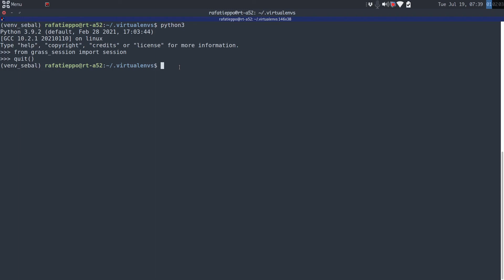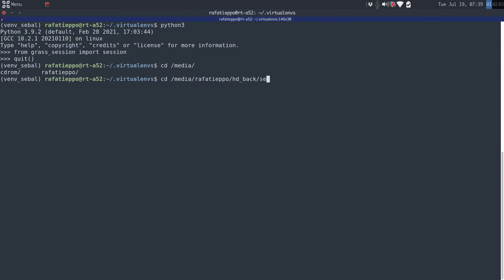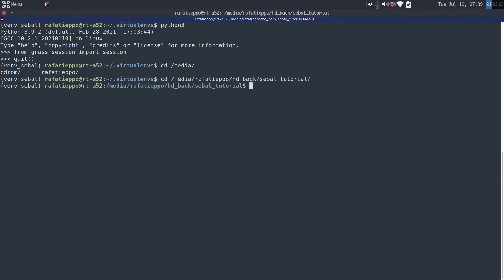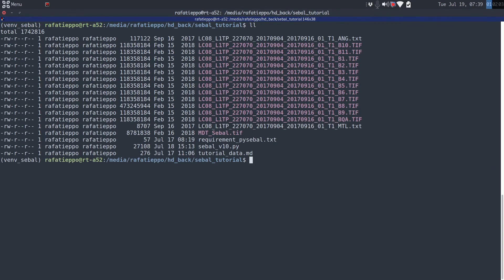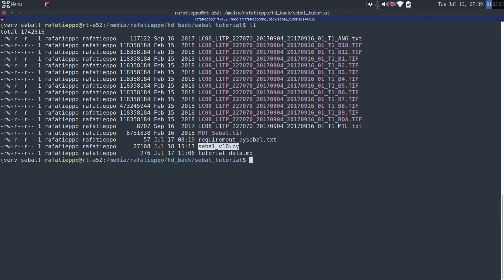Now we have to go to our folder with Landsat images. I will type in my case my path. I will list all the files. Yes, perfect. I can see all the files, all the Landsat files, MTL, it's the metadata for Landsat, my MDT file, and of course the script, right here. Sounds good.